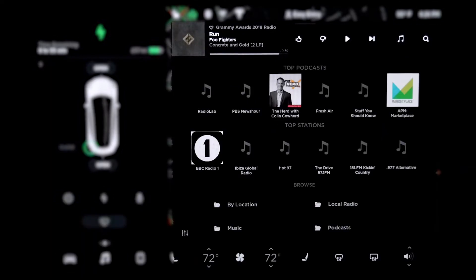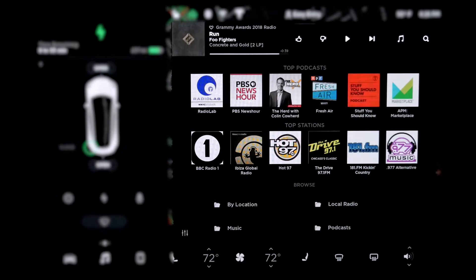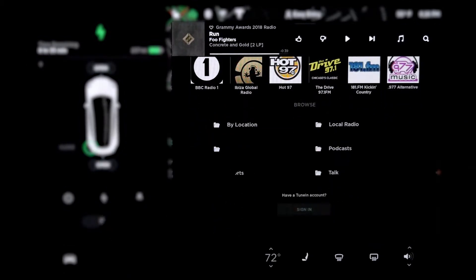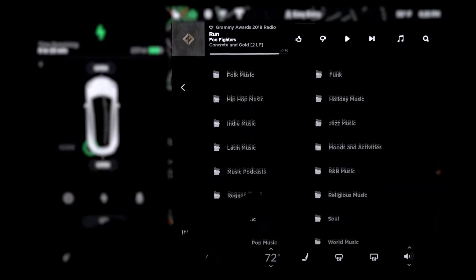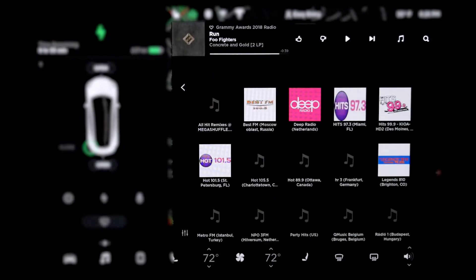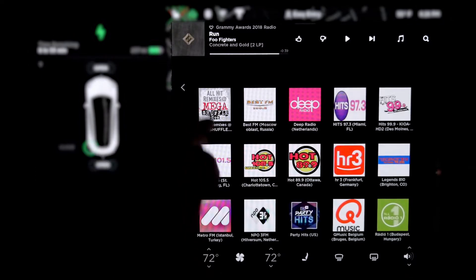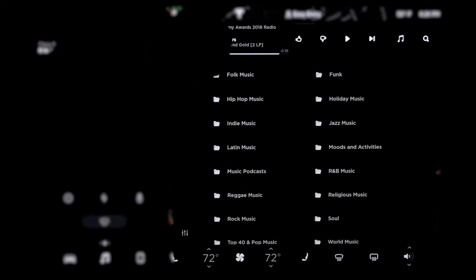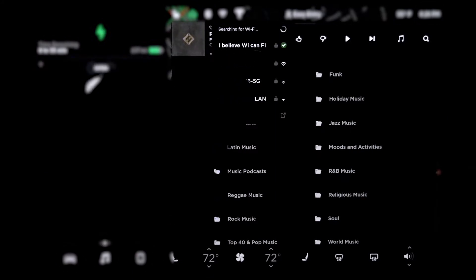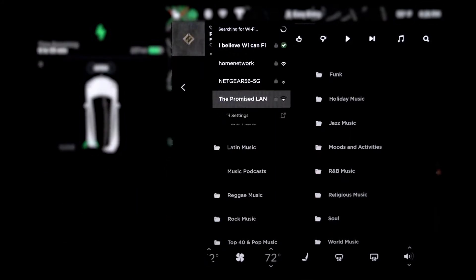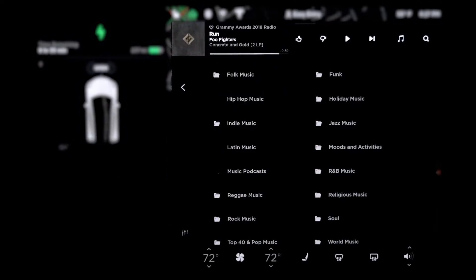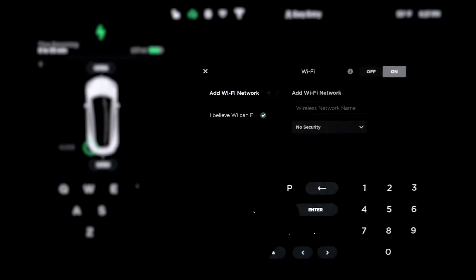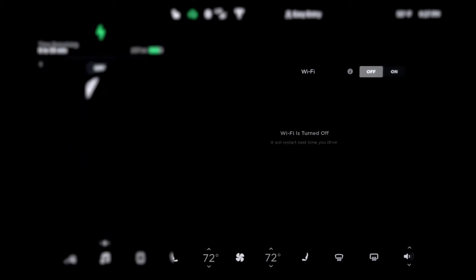Tune in. I don't know what that is. Oh hey, I do know. Top podcast. That's so cool. By location, local radio, music. Oh, what's music? Holy crap, you get genre of stuff. Top 40 music. Oh, this is so cool. And it comes with LTE right now. Look at this. I believe working fine. That's my SSID. Also, this one is mine too. The promised land. Anyway, right now I'm connected to Wi-Fi. I'm going to turn off Wi-Fi so you can see something cool.